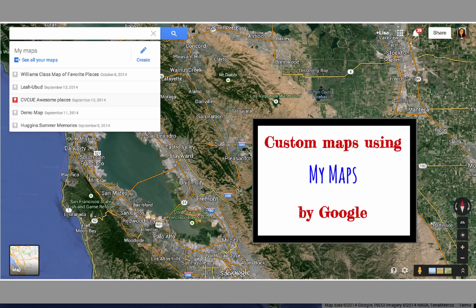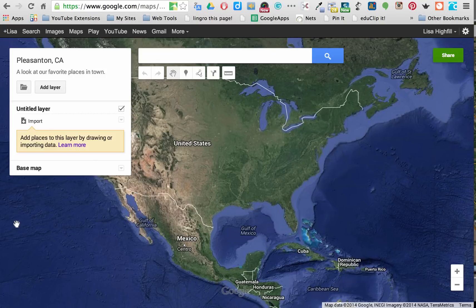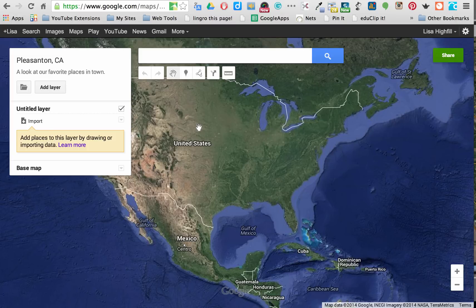This tutorial is going to show you how to add places in your custom maps using My Maps. You want to open up the custom map that you want to add your favorite places to. I'm creating a map about my town and my favorite places in it.